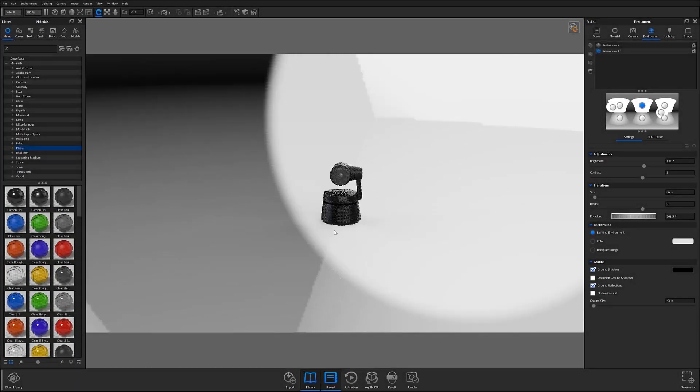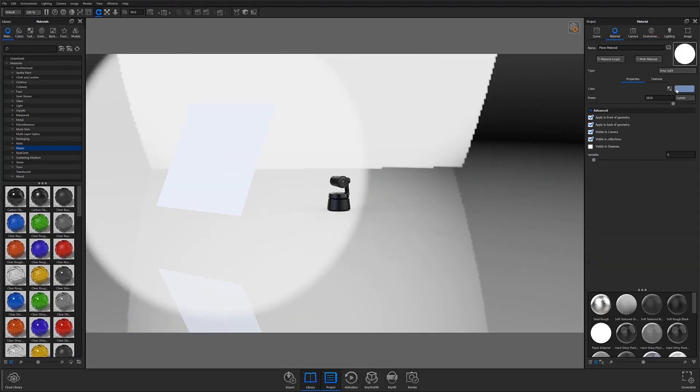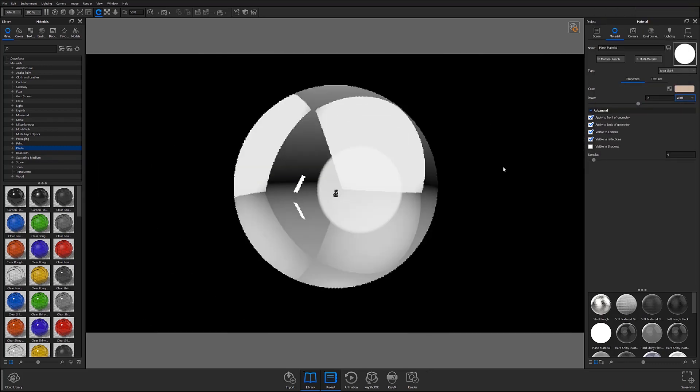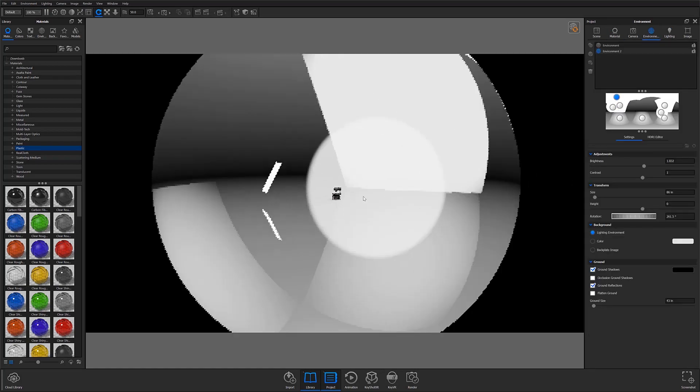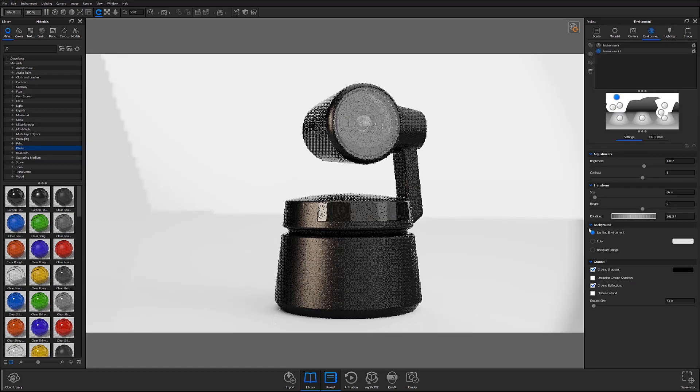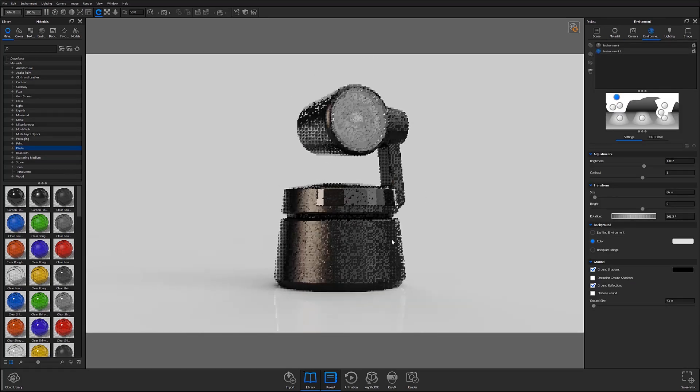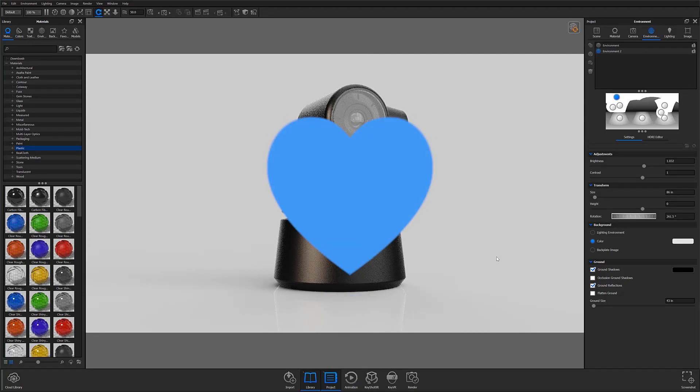Thanks for watching the third part of our Keyshot Essentials Series. In Part 4, we'll learn the basics of using and adjusting cameras inside Keyshot and learn a few tips to help create realistic eye-catching scenes. Don't forget to let us know your thoughts on this tutorial in the comments section below, and if you found this video useful, give it a like and share with your friends.